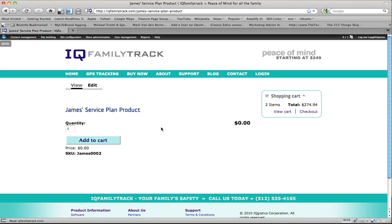Hi, this is James with Internet Flotation Devices, and when we left off last time, we had created a hardware product and created a service plan product.